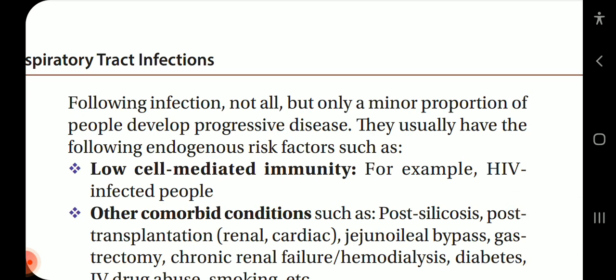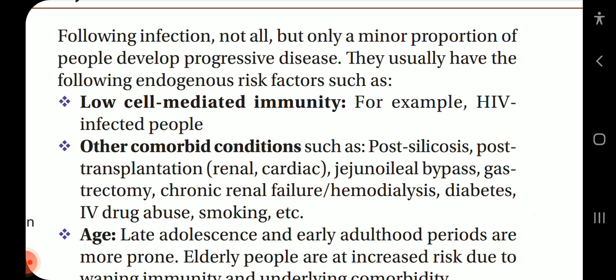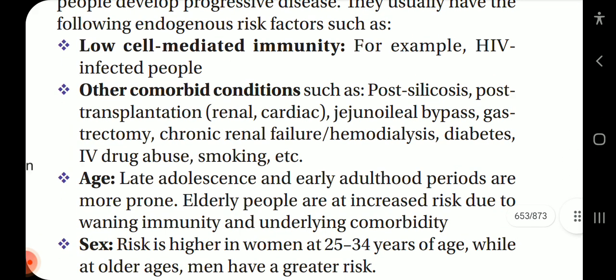Following infection, not all but only a minor population of people develop progressive disease. Endogenous risk factors include low cell-mediated immunity, for example in HIV-infected people. Other comorbid conditions include post-silicosis, post-transplantation, renal or cardiac disease, jejunoileal bypass, gastrectomy, chronic renal failure, hemodialysis, diabetes, IV drug abuse, and smoking.